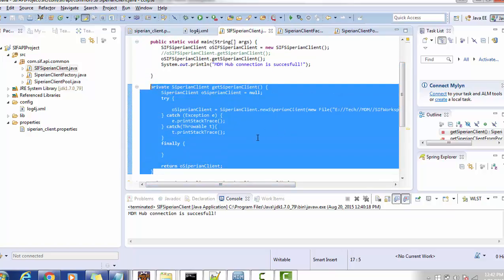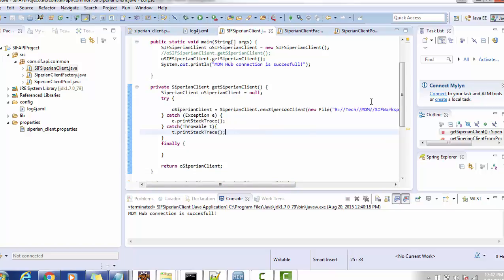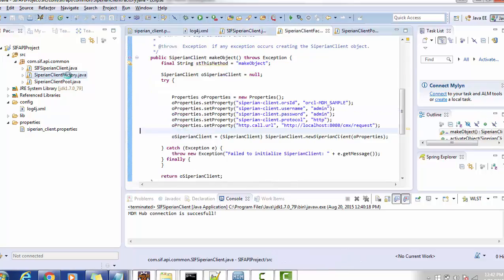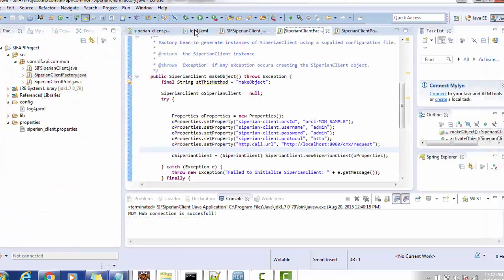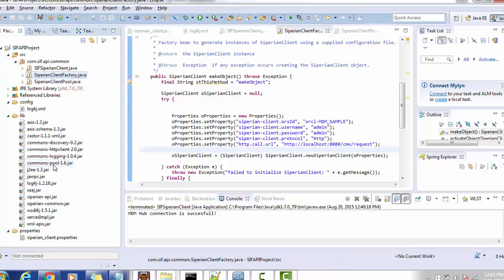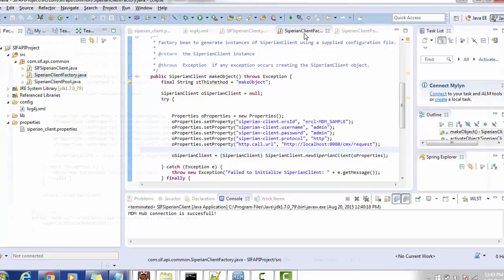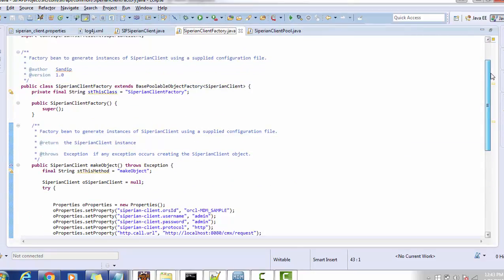Instead of creating a direct Siperian client, it is advisable that you create a Siperian client connection pool. There will be a pool in memory where all the Siperian client objects reside. Apache Commons Pool has already implemented this — we just have to use that implementation. The jar file required is commons-pool-1.6.jar, available inside the resource kit or freely on the internet; no extra license is required.